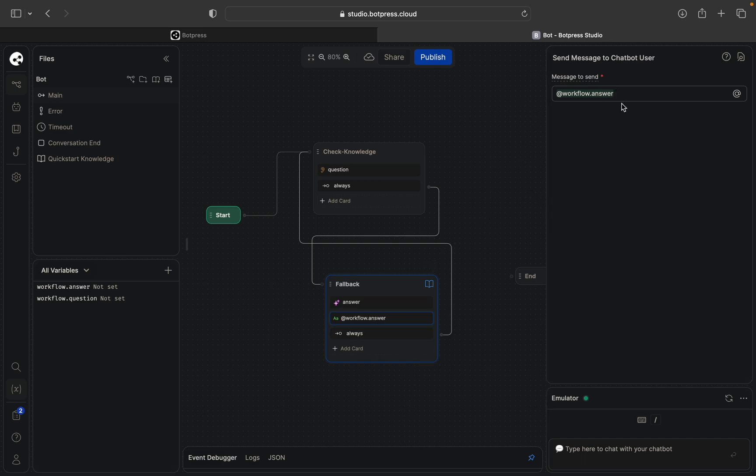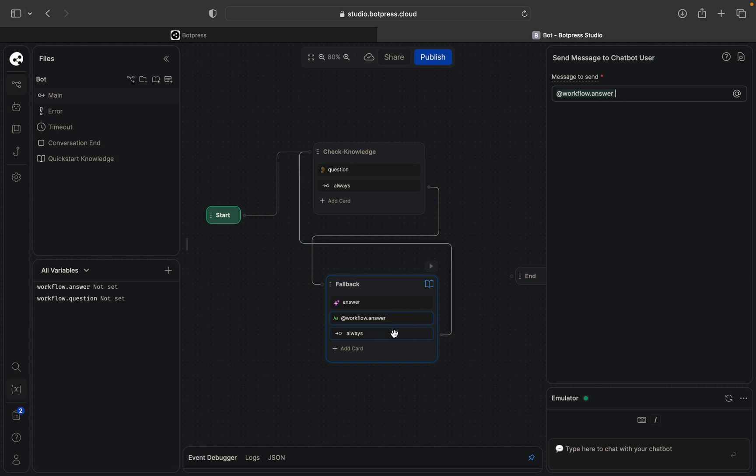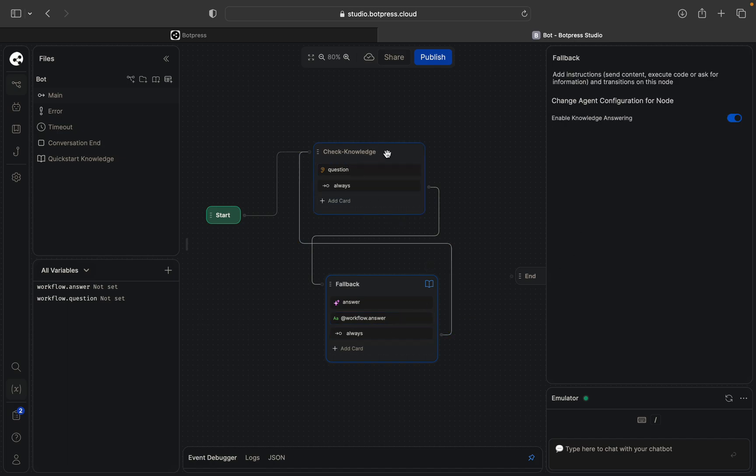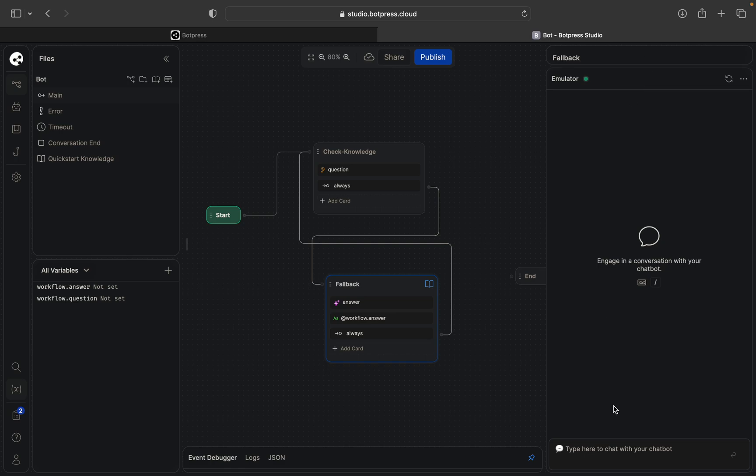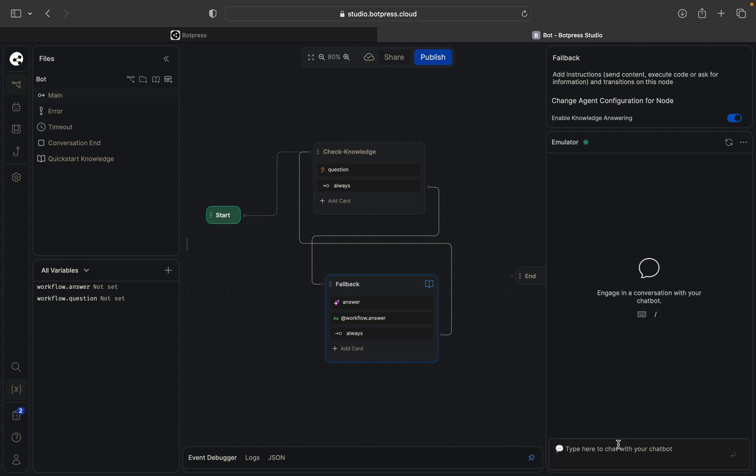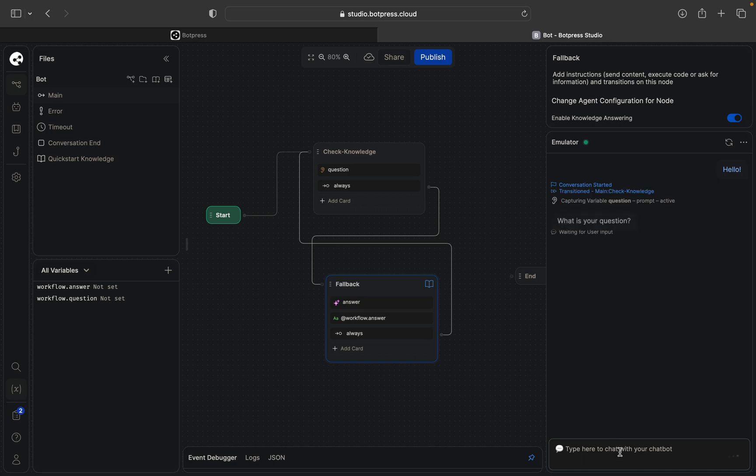And then it will go back to the question, like to the question getting card. So let's see how it works in action. You write something like hello, it will ask you what's your question.